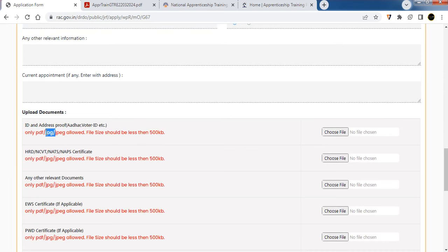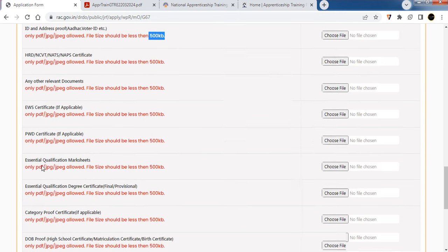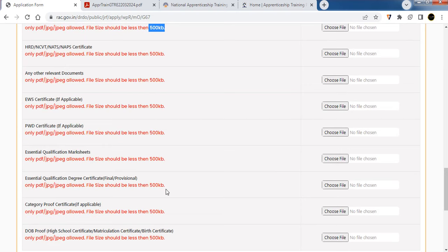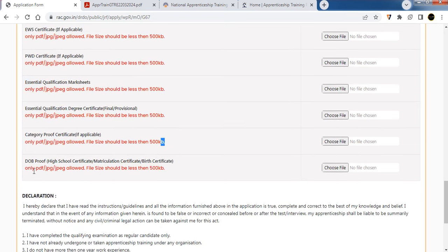Upload documents in JPG format. If you have an OBC non-creamy layer certificate, upload it. Upload a birth certificate as well. All required certificates must be uploaded in the certificate section.